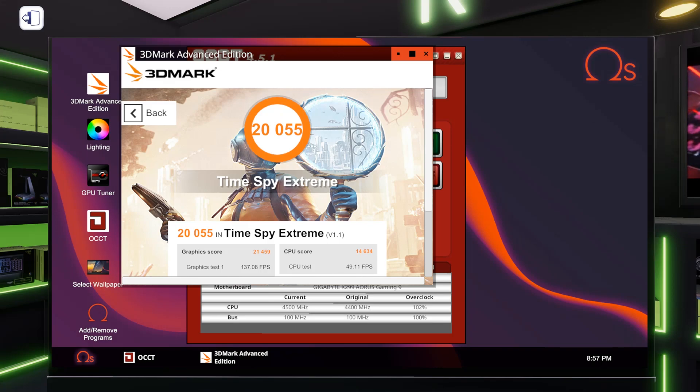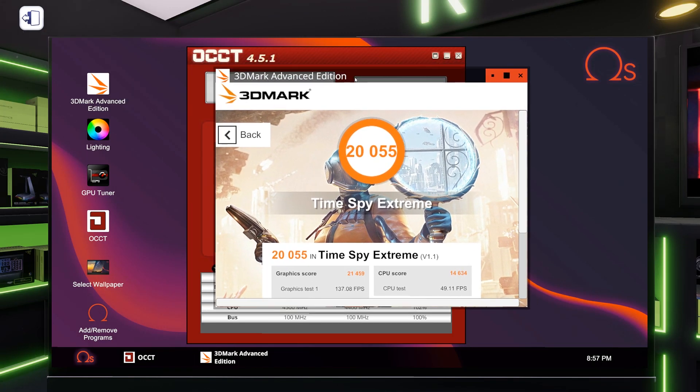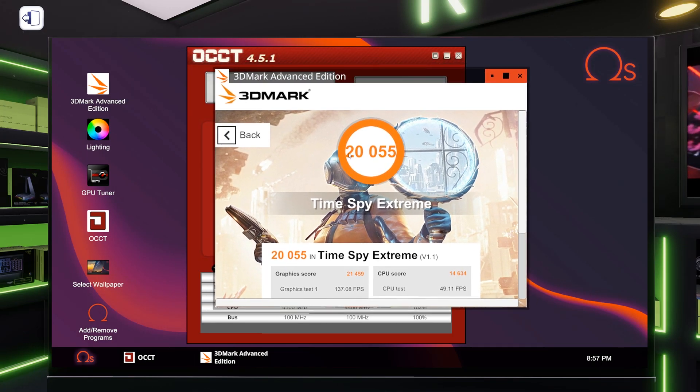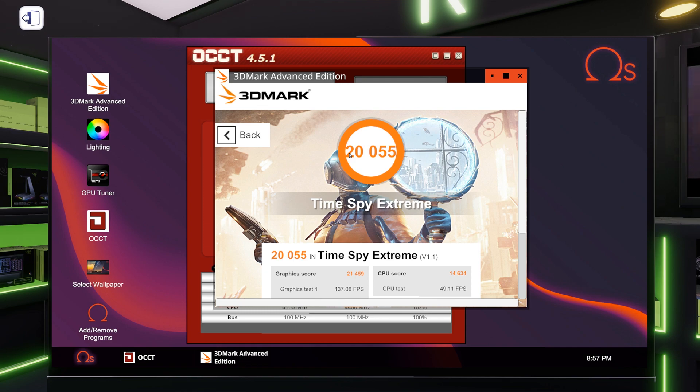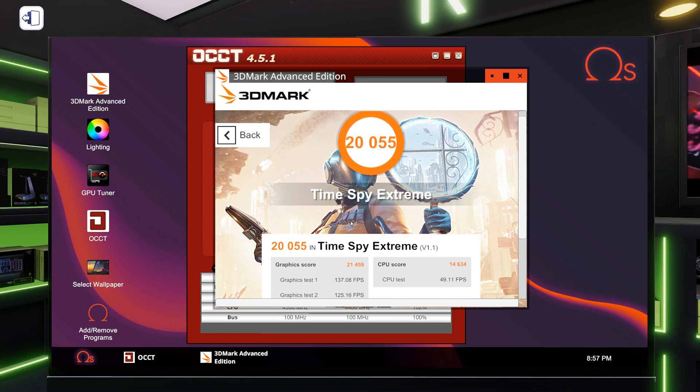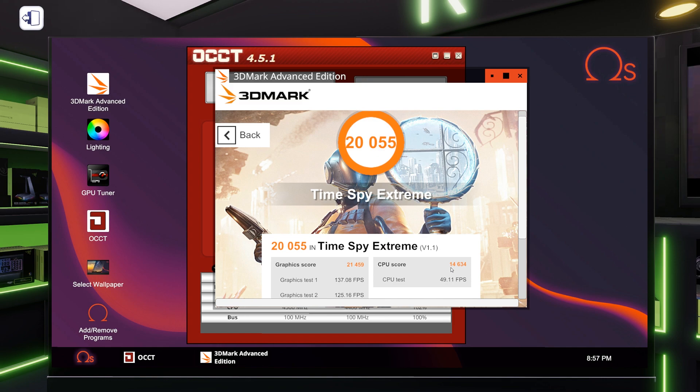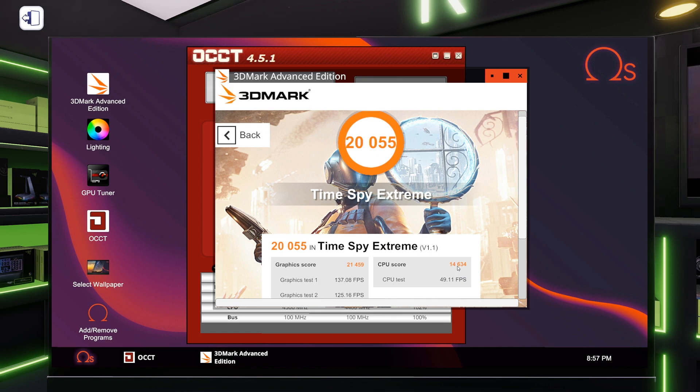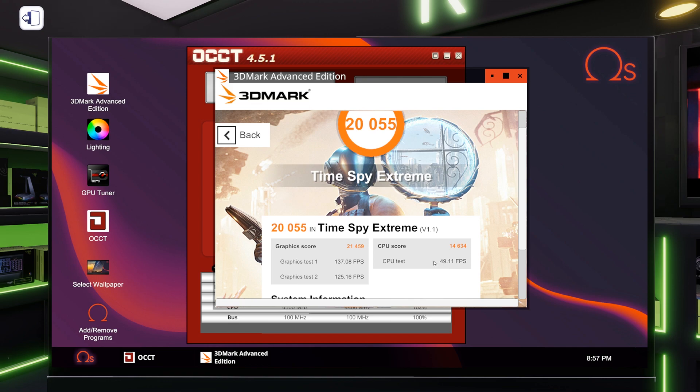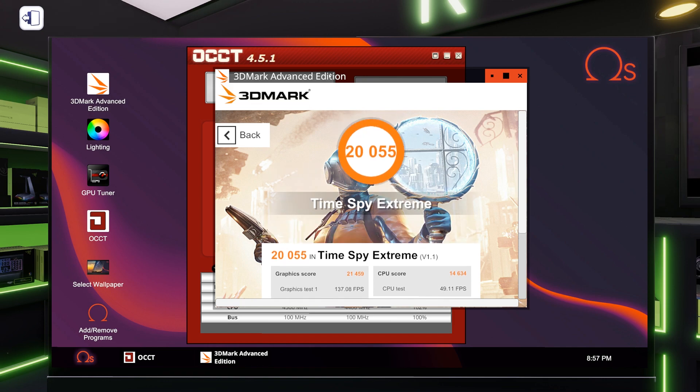So here's where we're at with our very slight overclock. To remind you, our overall before stock was 20,003. Now we're at 20,055. So we've come up a whopping 52 points overall. Our GPU score is the same as it was before, 21,459. Our CPU score before was 14,448. Now it is 14,634. So a little less than 200 points improving the CPU score.